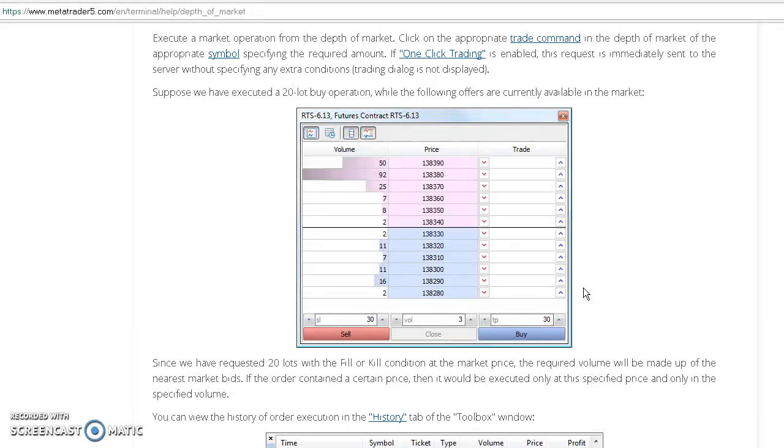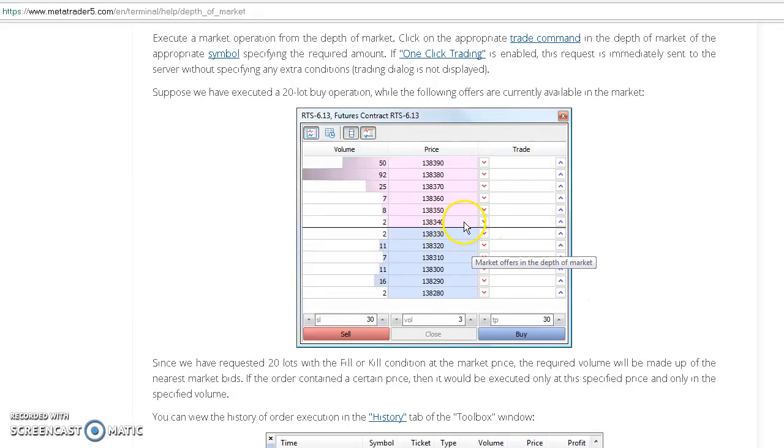What's happening here is that those lots, those orders, are sitting at different price levels waiting for the price to reach there.